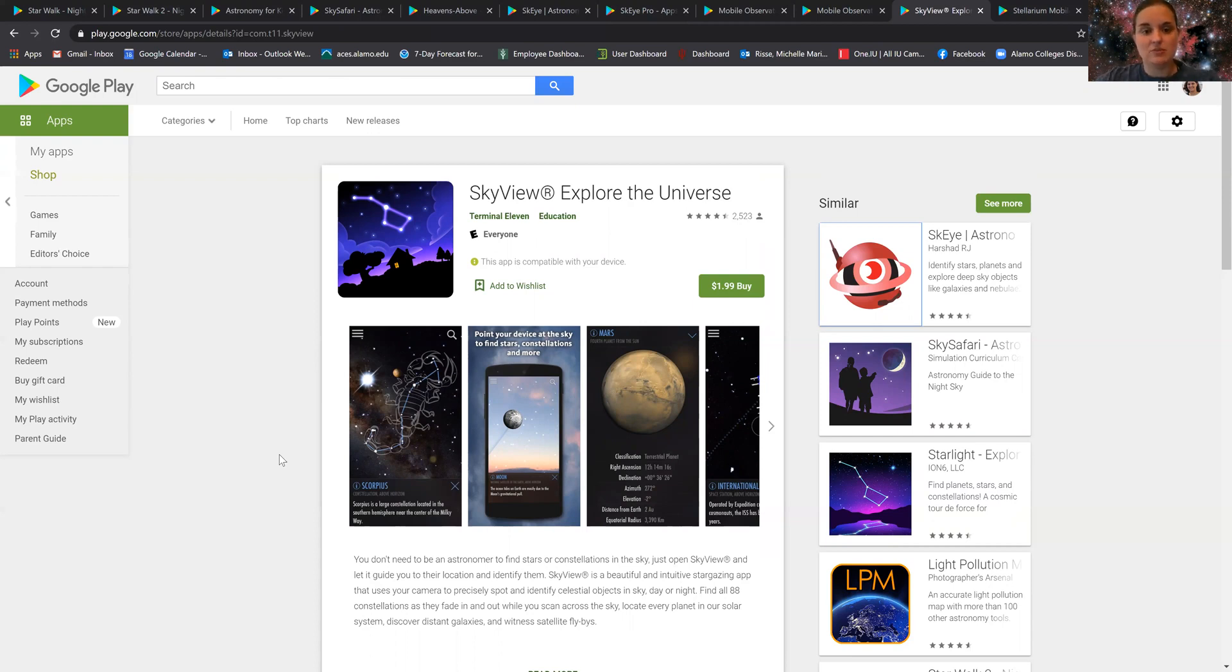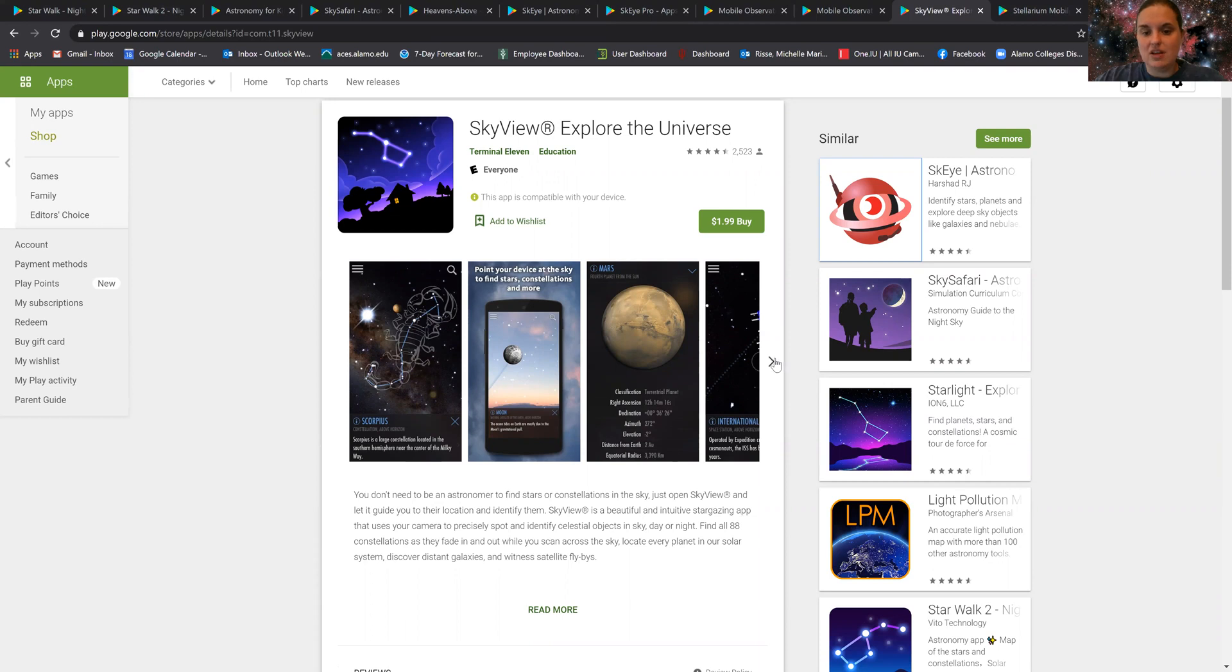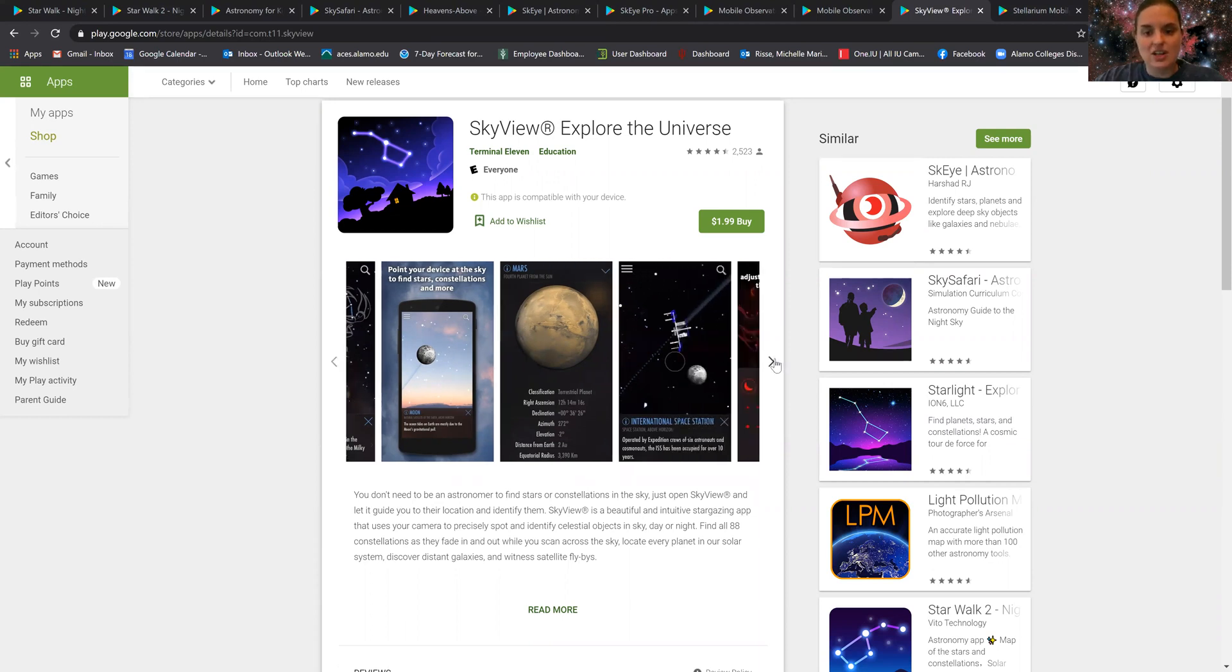The developers from Terminal 11 are really great at responding back if you have any questions or problems with your device. It also gives you constellations as well as objects that are up in the sky, including information.